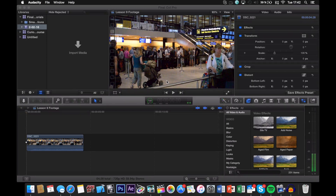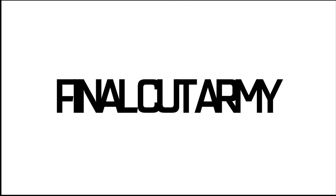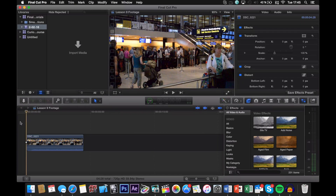What is up guys, today I'm going to show you the easiest way to blur faces in Final Cut Pro X. You could basically use this effect to blur out anything that you want. You could blur out people's faces who are in your shot but don't want to participate in your movie, or you could blur out license plates or anything like that.